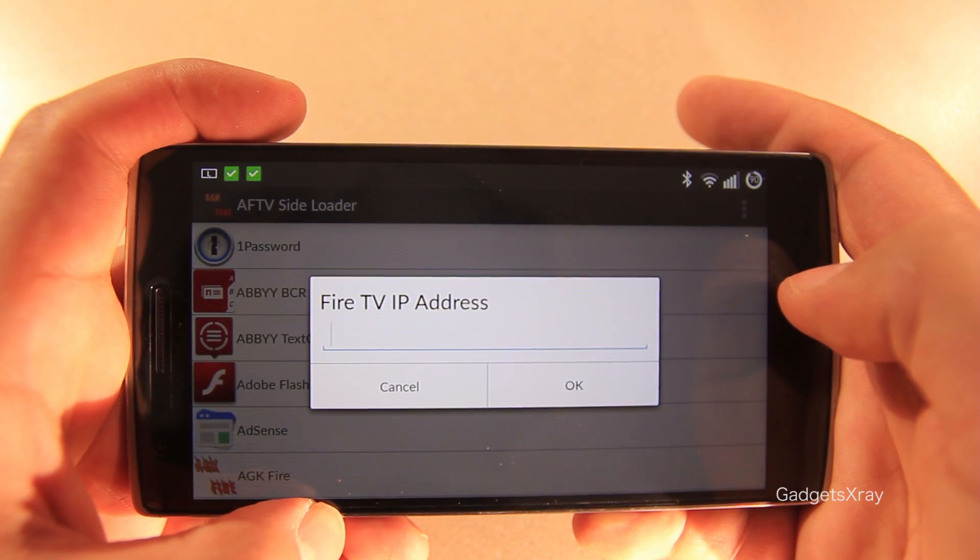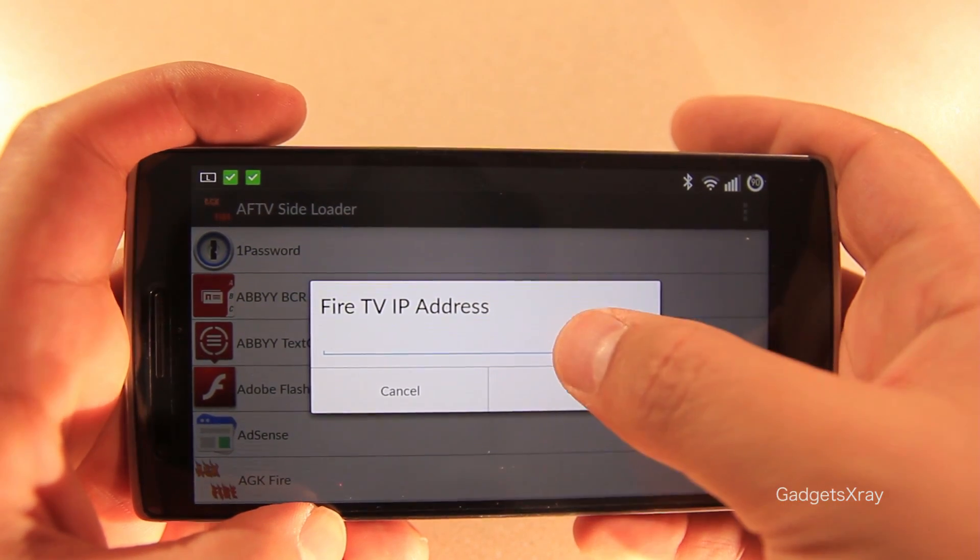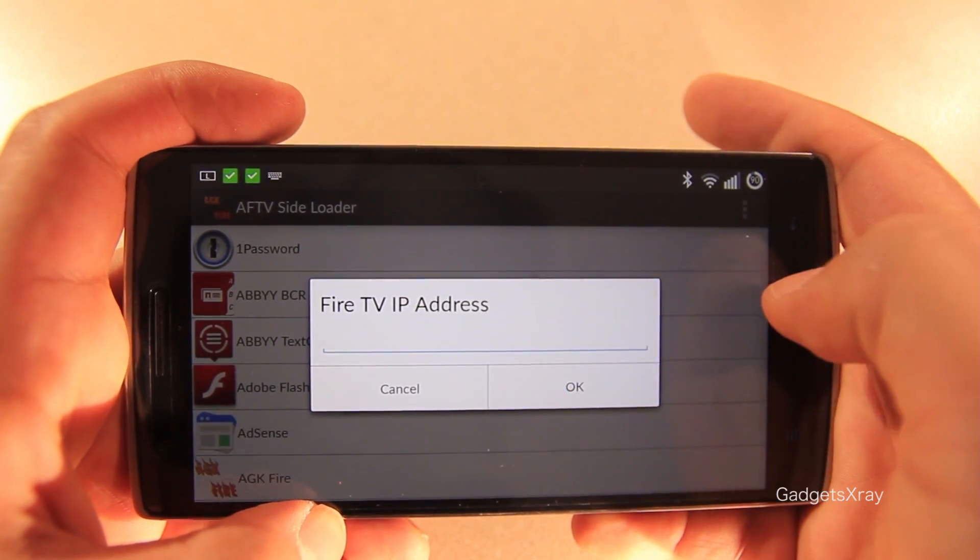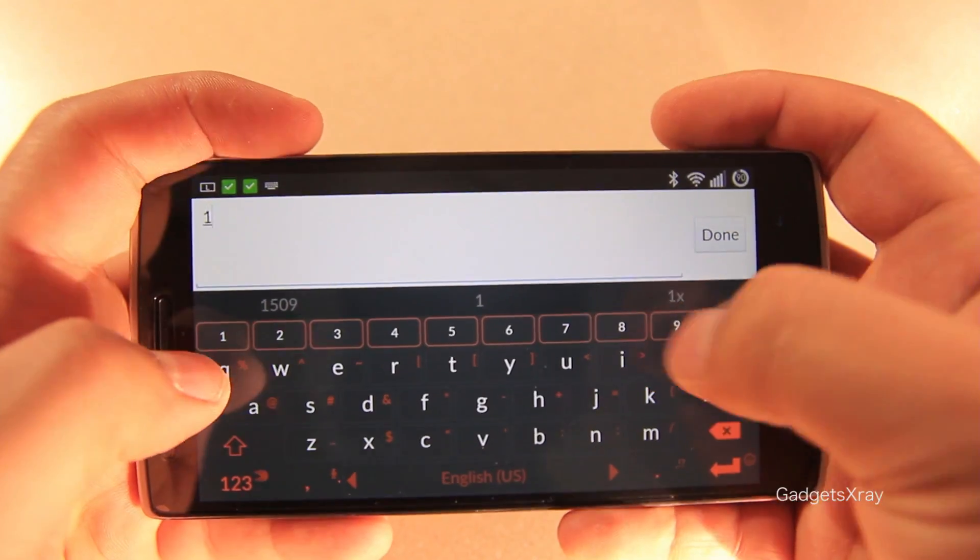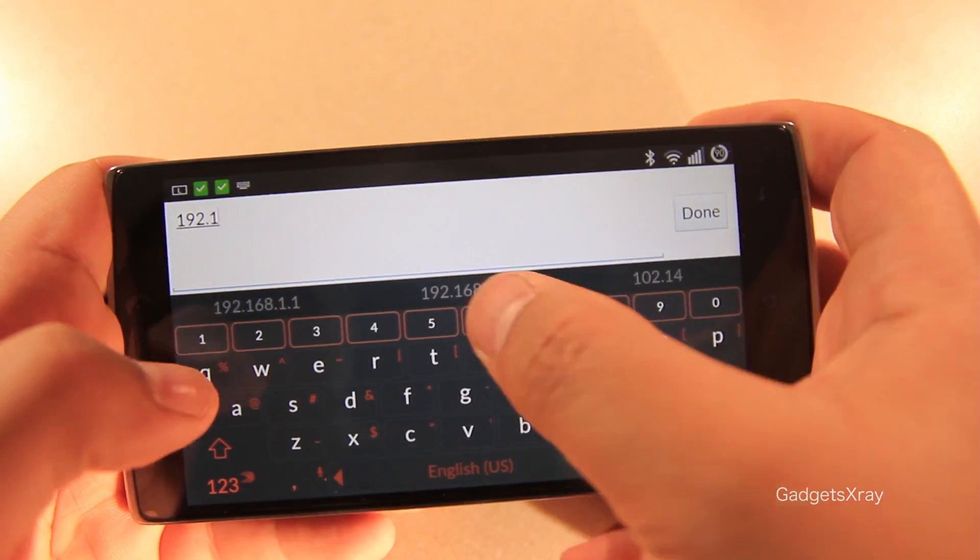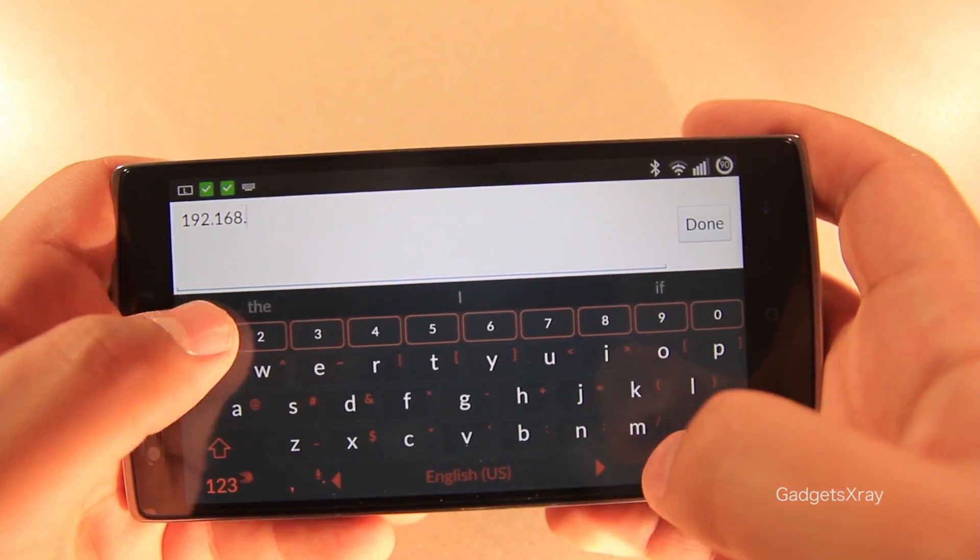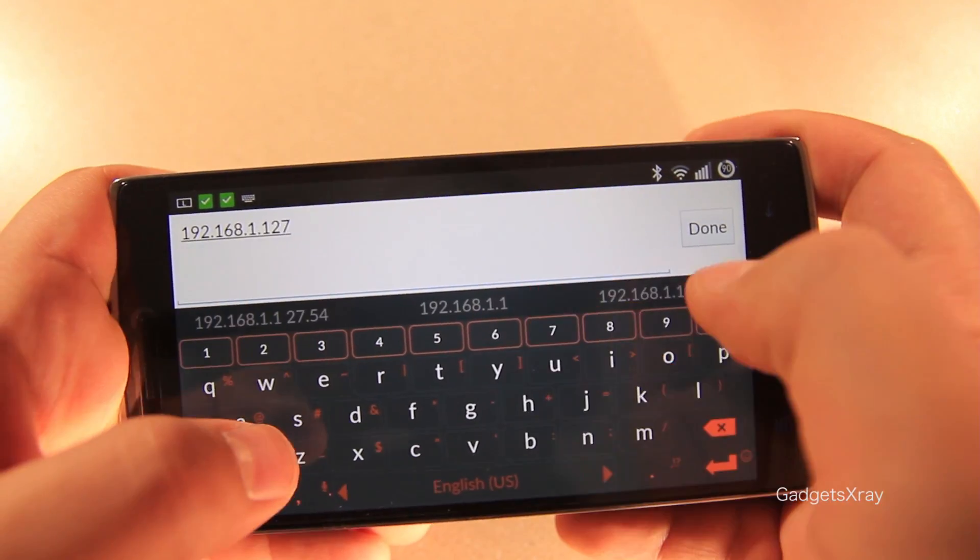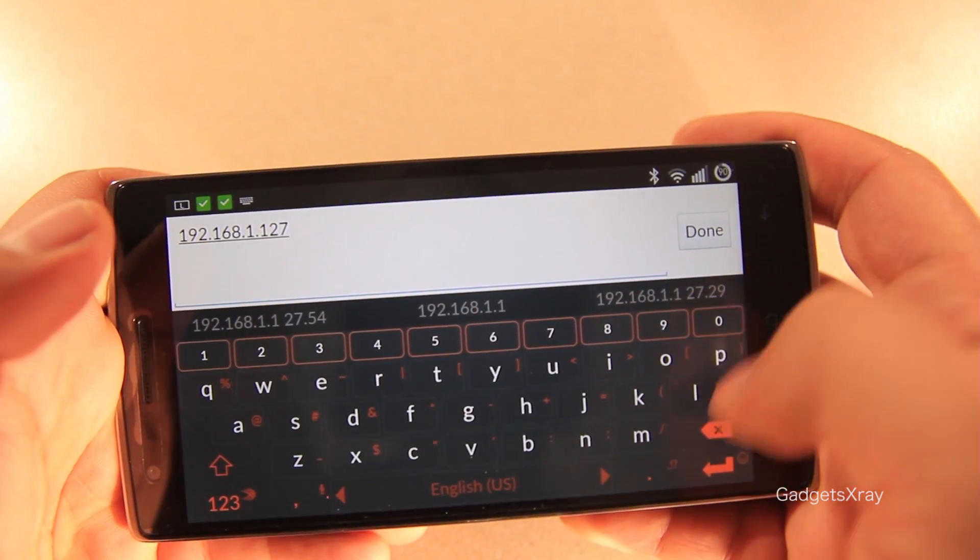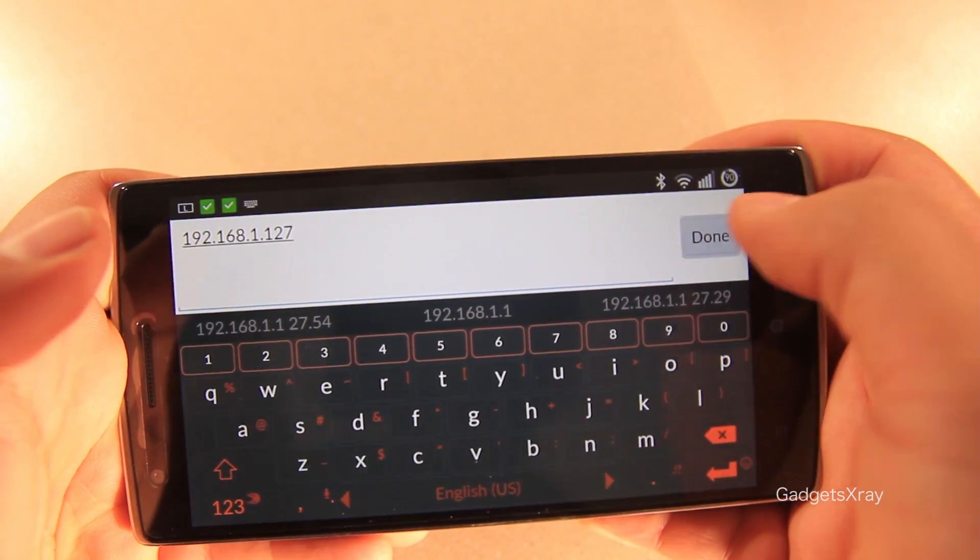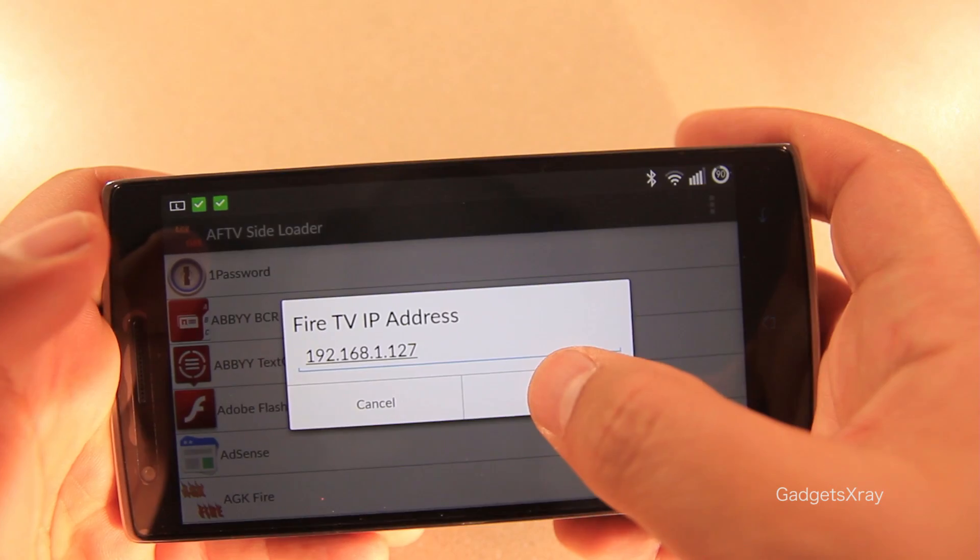OK, first we'll need to enter our Fire TV IP address or Fire TV stick IP address. All right, let's press on done. OK.